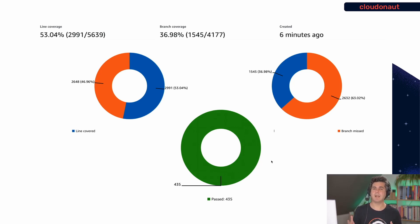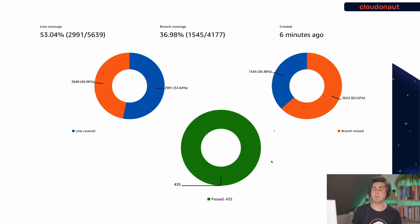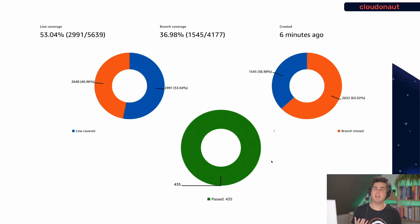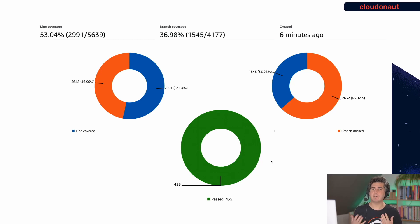CodeBuild runs your unit tests, but the problem is that it is very hard to get insights into them. With report groups you can get insights into your unit test coverage, how many tests are passing, how long they run, and also the coverage of your code. The report group captures that data and displays it as nice graphs, so you can see trends and developers get a better understanding of how unit tests and code coverage are evolving over time.